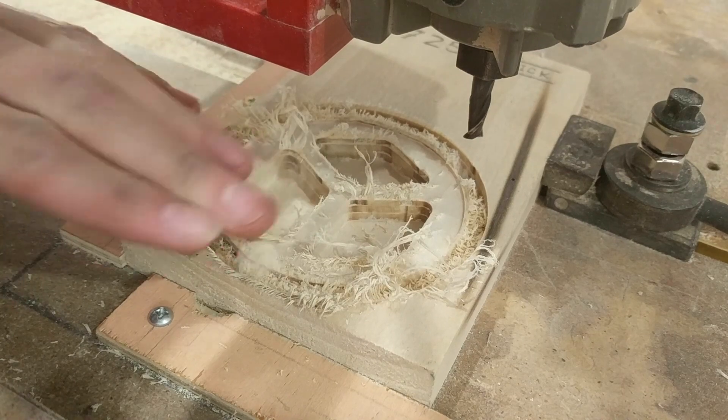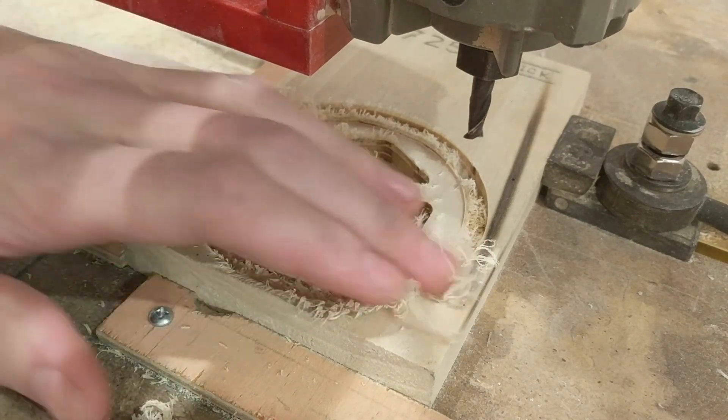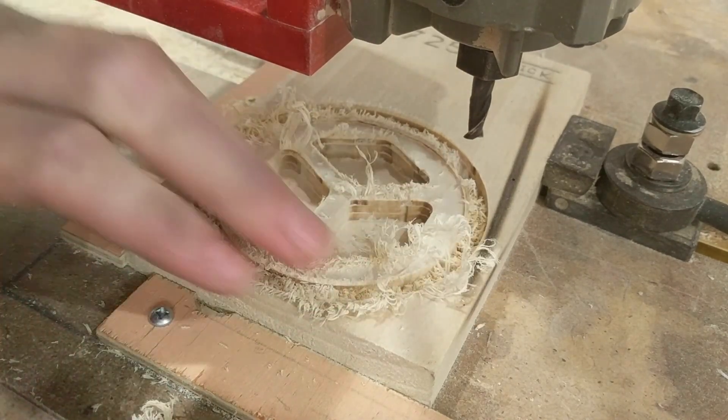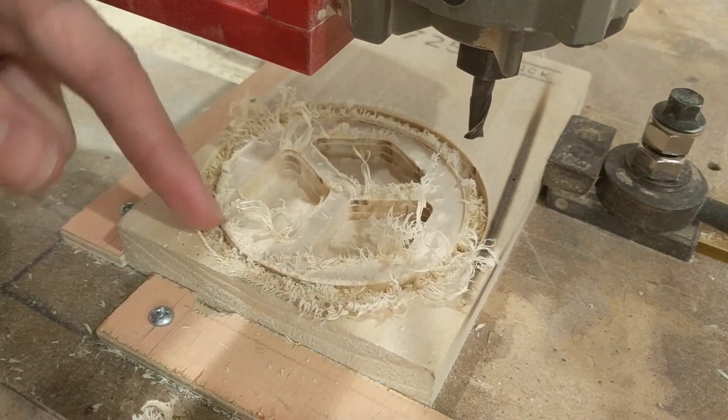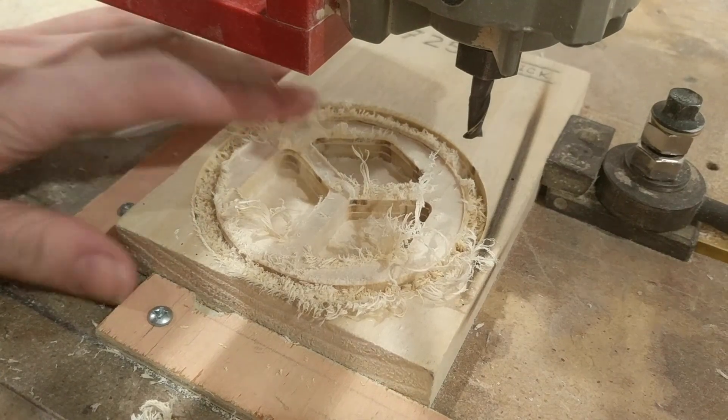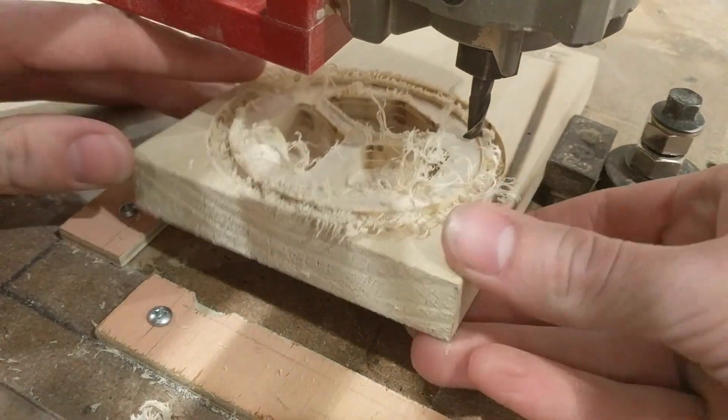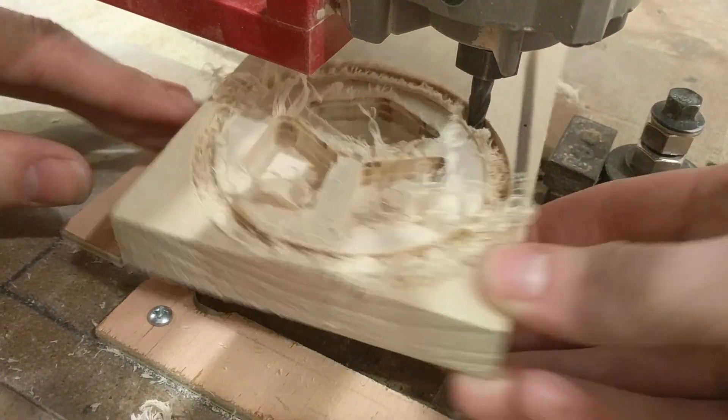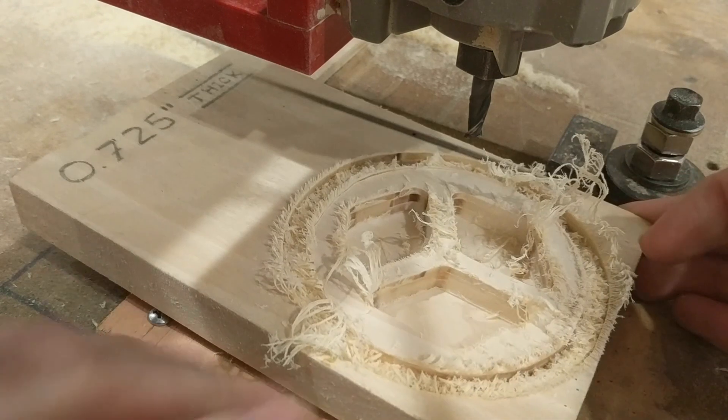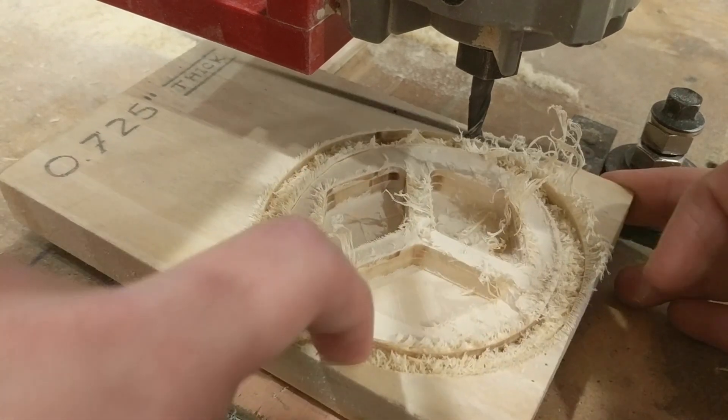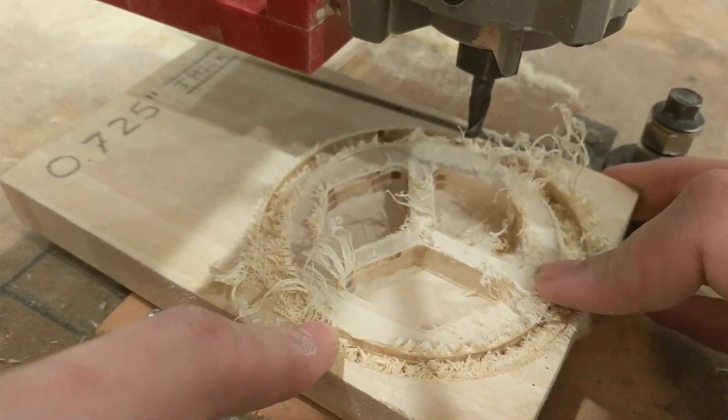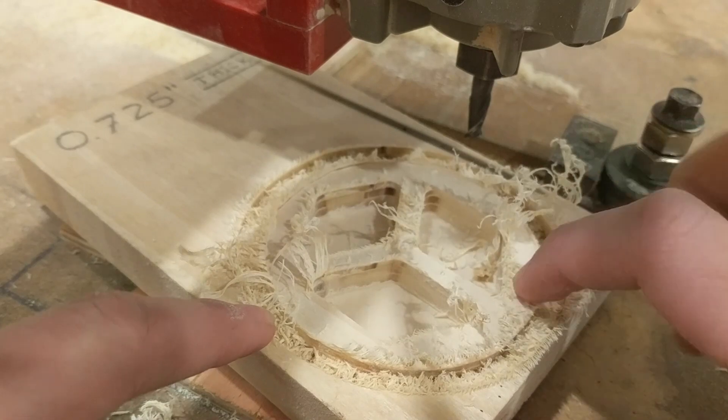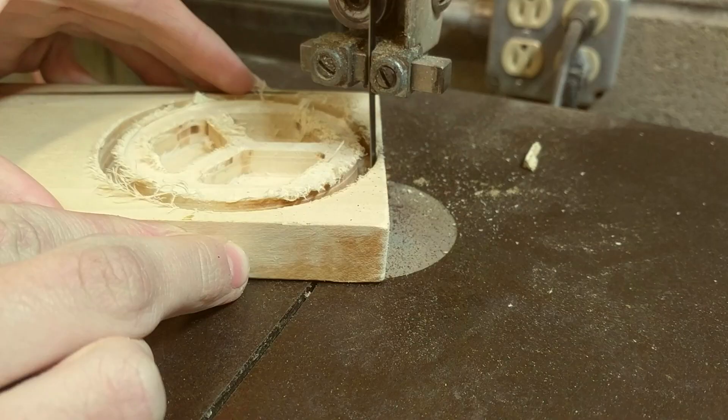I'll need to do some sanding to get all of these stringy wood chips off and I intentionally did not cut all the way through but I'll have to take a bandsaw cut around this circle to detach it and then sand around the edges and then maybe finish it up. I think it turned out pretty well.